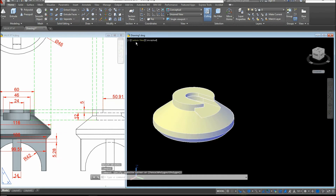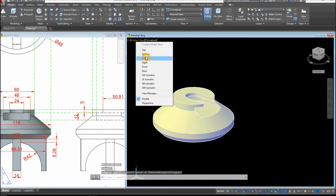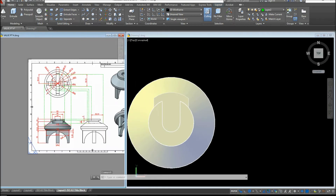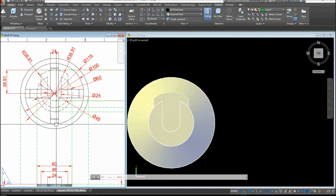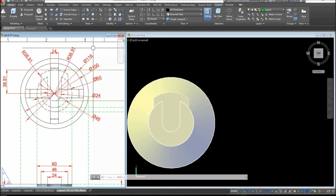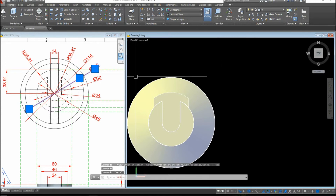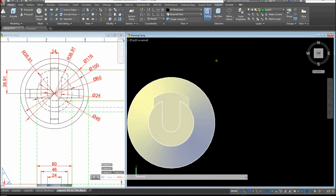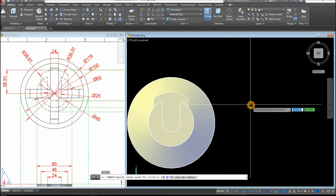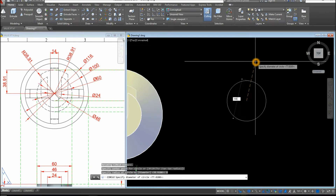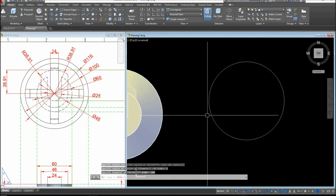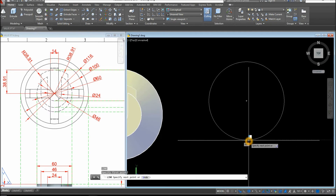The next thing to draw is the legs. Bring the view to Top View. The distance from end to end is 100, so I'll use a circle with a diameter of 100 units. Type C for Circle, click anywhere, type D for Diameter, and enter 100. Draw a line from quadrant to quadrant.